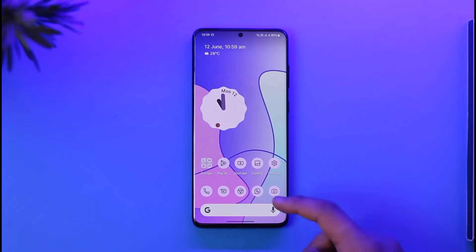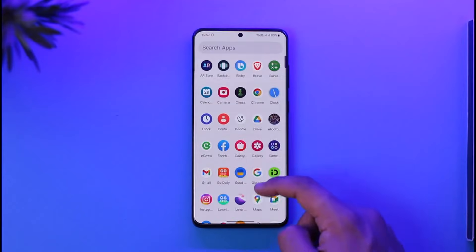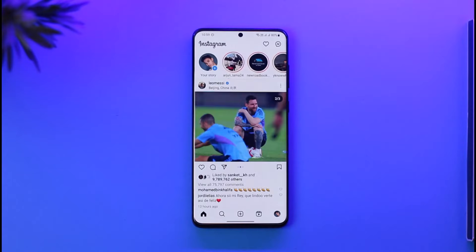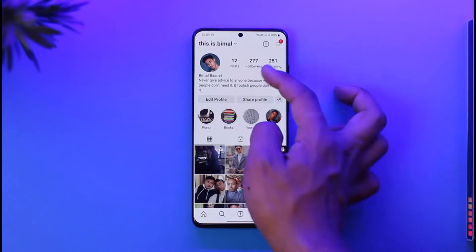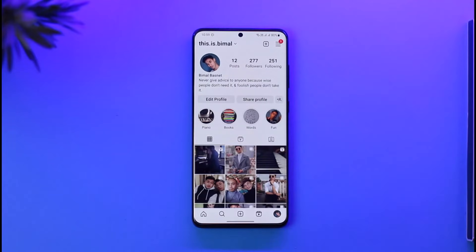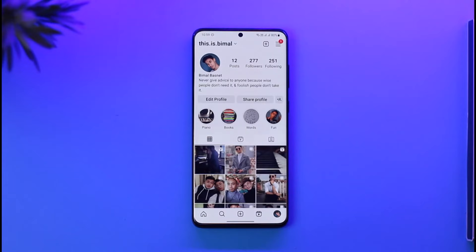Insights on Instagram means whenever you go ahead and launch the Instagram application and come to the profile page, you'll be able to see the professional dashboard, the tools, and whatever else. That is because you have a business, creator, or professional account. In order to fix that, you have to switch to a personal account if you don't really care about those insights.